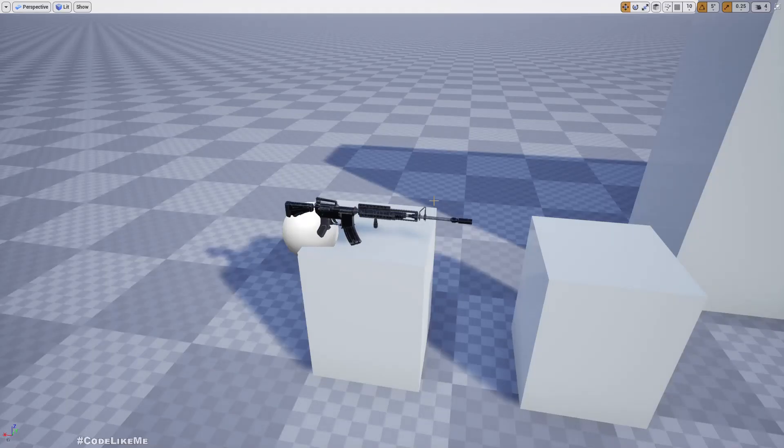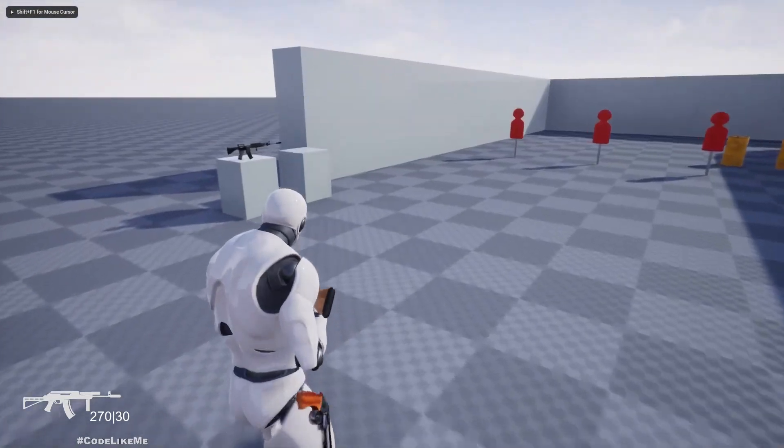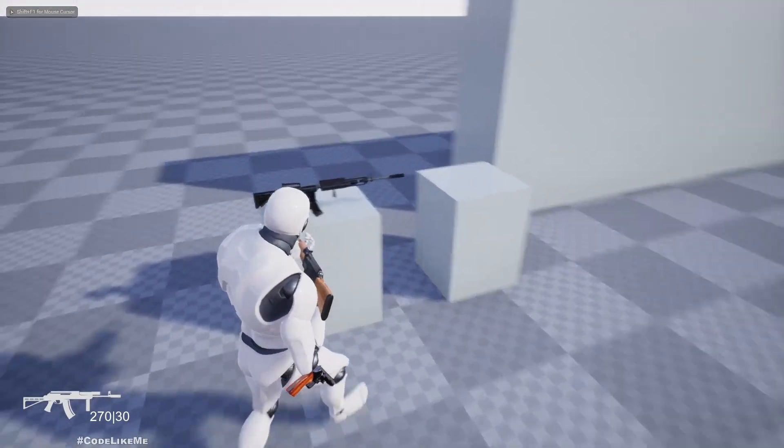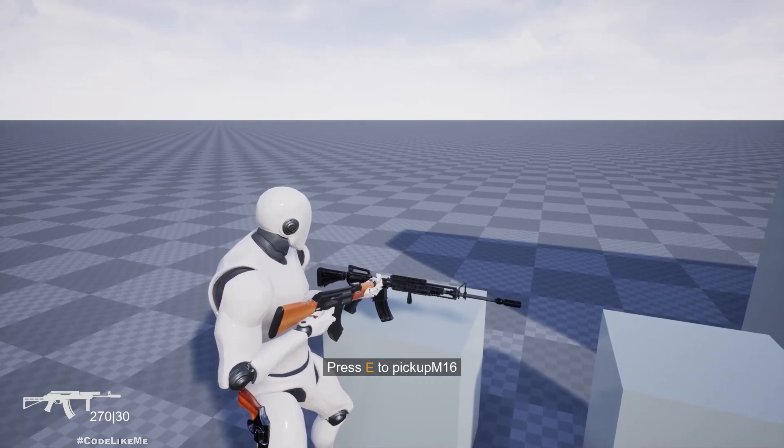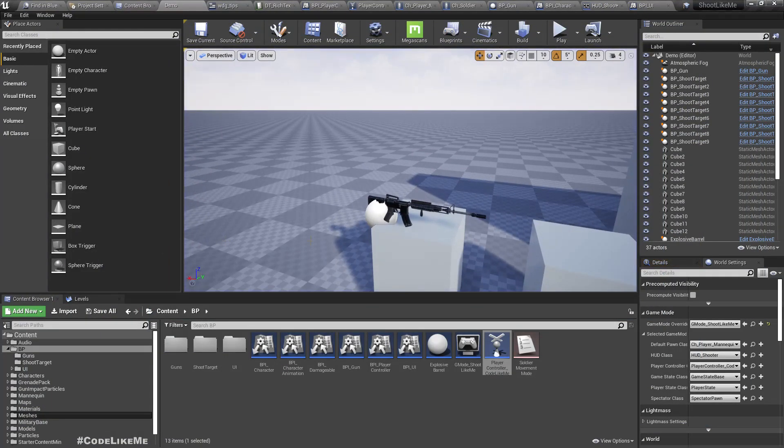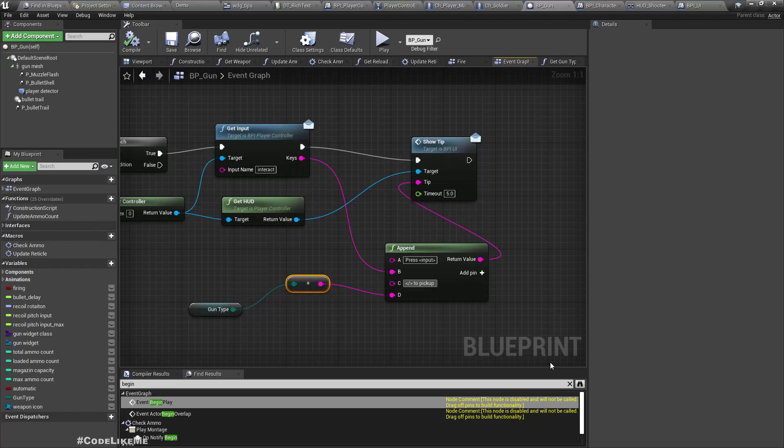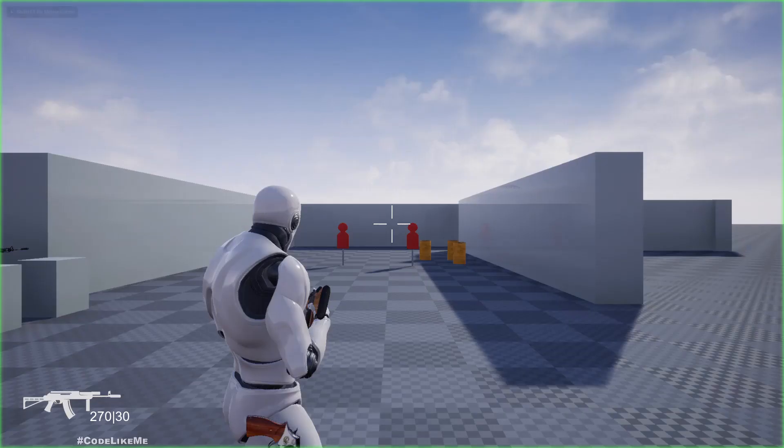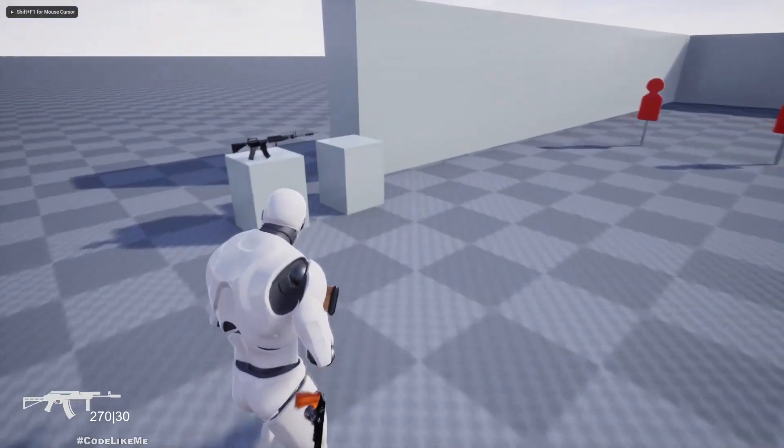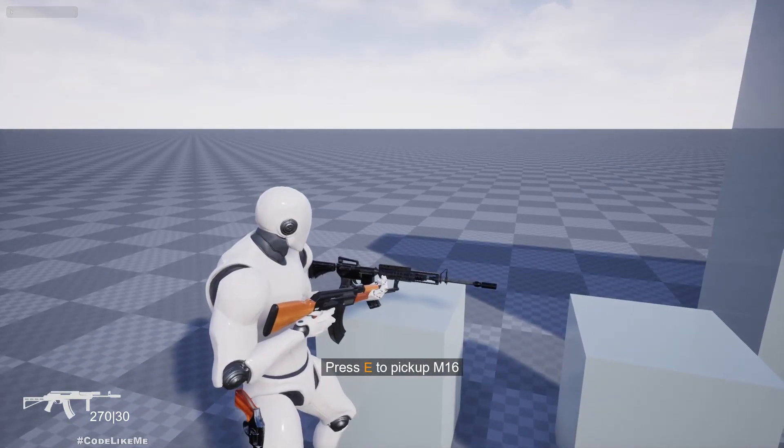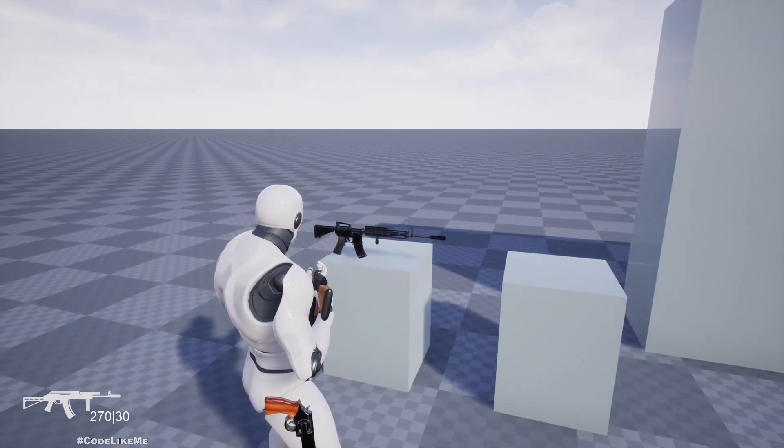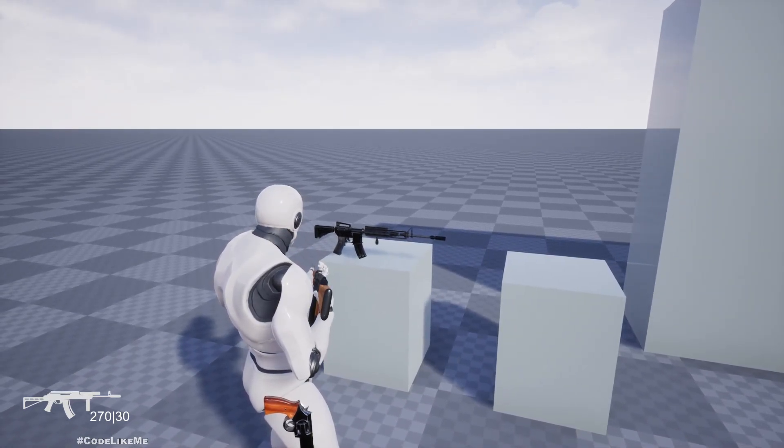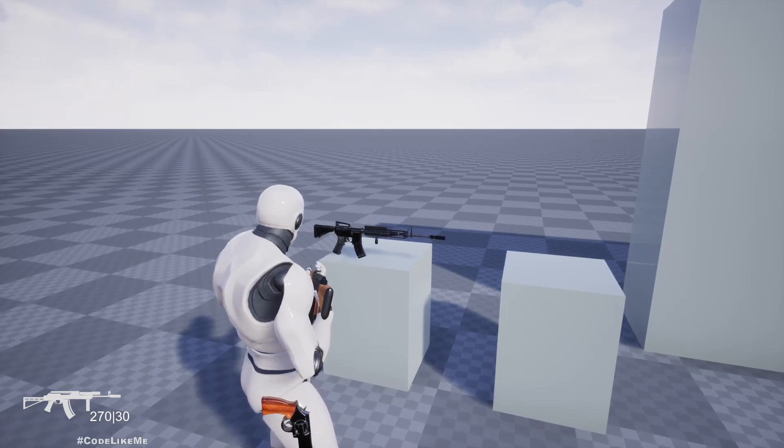Now let's test. Okay, we got 'press E to pick up M60.' There should be a space - 'to pick up.' Okay, now we get the notification correctly. The next part is implementing the actual pickup part. I'm going to stop this episode right here and let's implement the actual picking up part in the next episode.